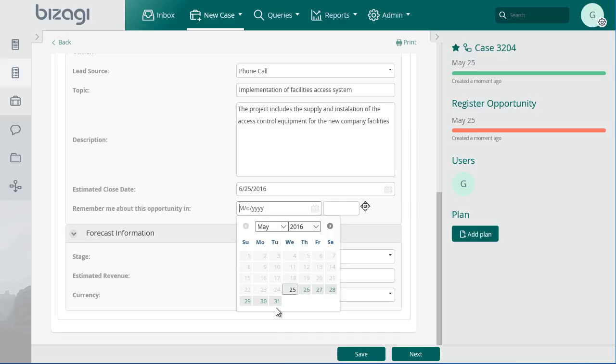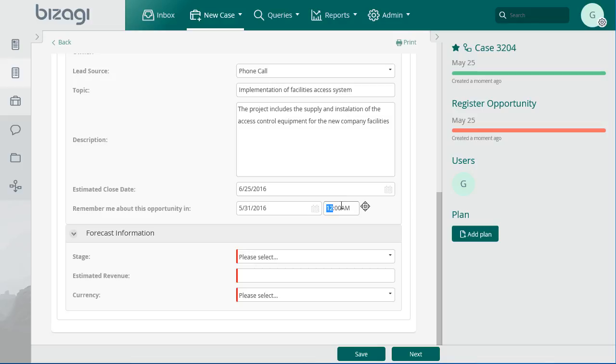If you enter a date in this field, a notification will be sent to the opportunity owner on the selected date and time to remind him or her about reviewing the opportunity.